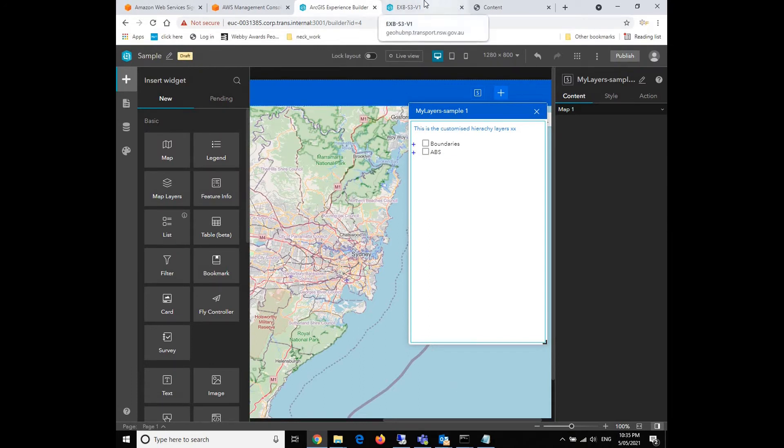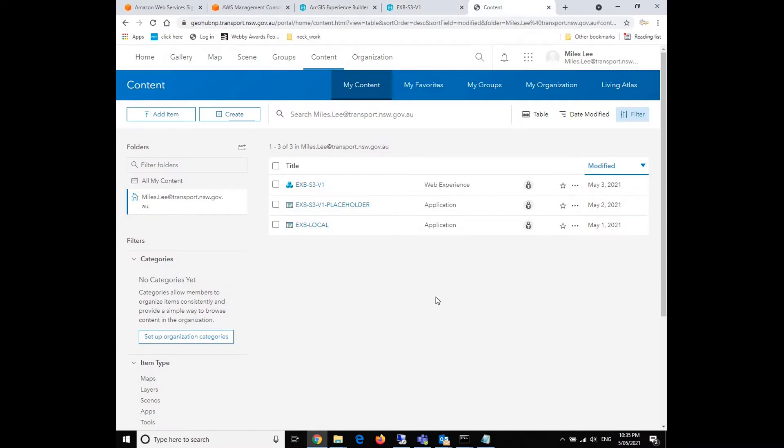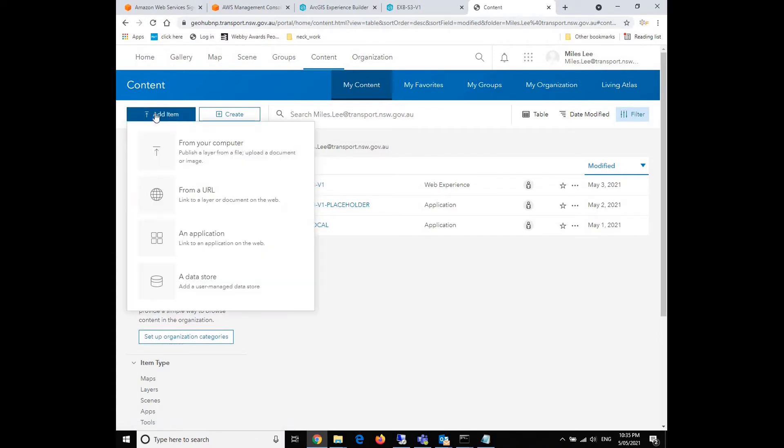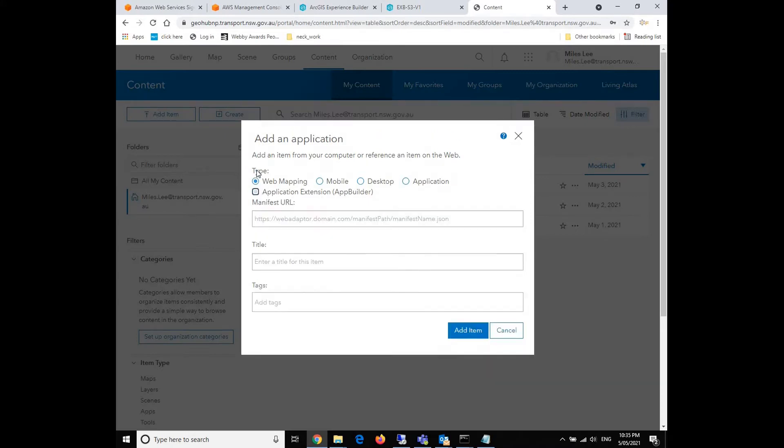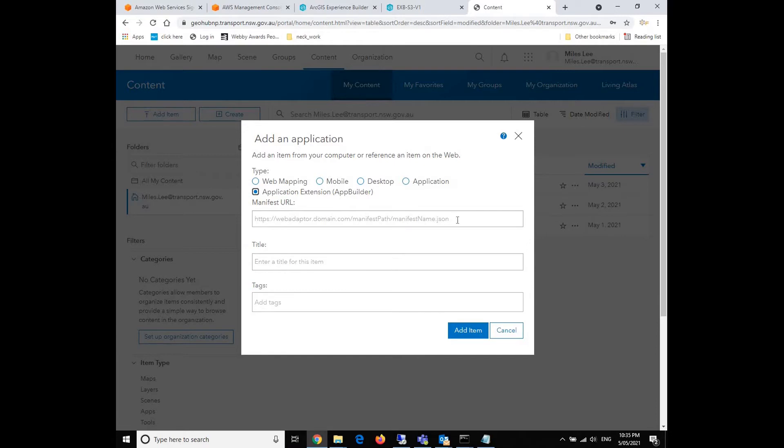First, what we need to do is have the application placeholder. We'll click the add item button on the left top corner and then click the application button. Remember, don't choose the application extension. This is for ArcGIS Web App Builder. In ArcGIS Web App Builder, you can develop widgets and register your manifest.json file under this item.